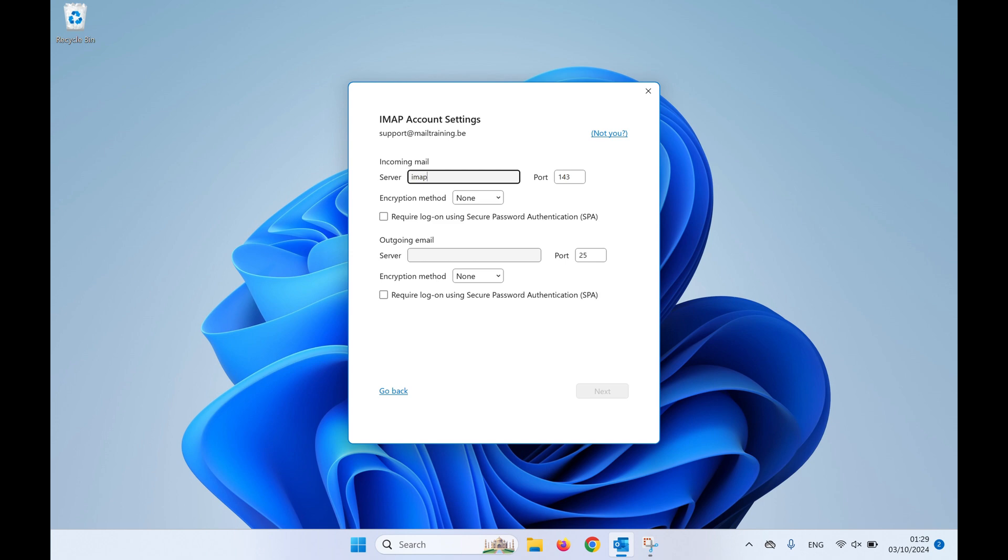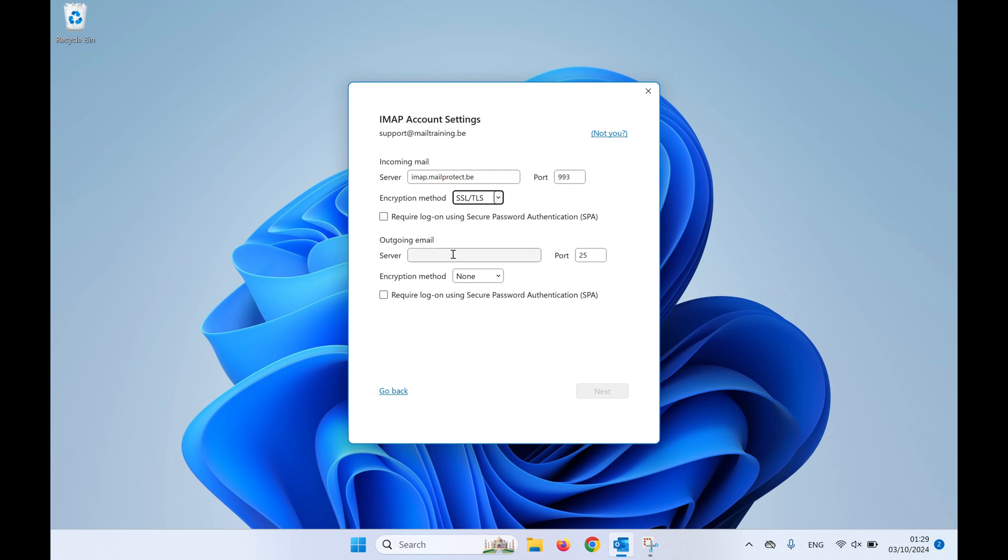In the IMAP account settings, fill in the server and change the port number to 993. Then change the encryption method to SSL/TLS.